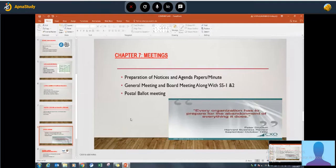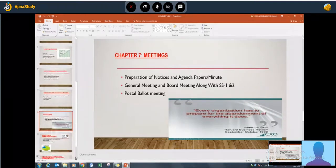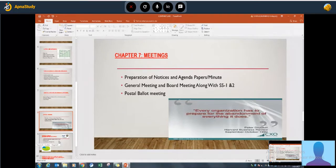General meetings and board meetings are subjective questions. Along with SS1 and SS2, which are recent secretarial standards issued by ICSI, major corporates like Reliance and Tata are already using SS1 and SS2 with respect to general meetings and board meetings.